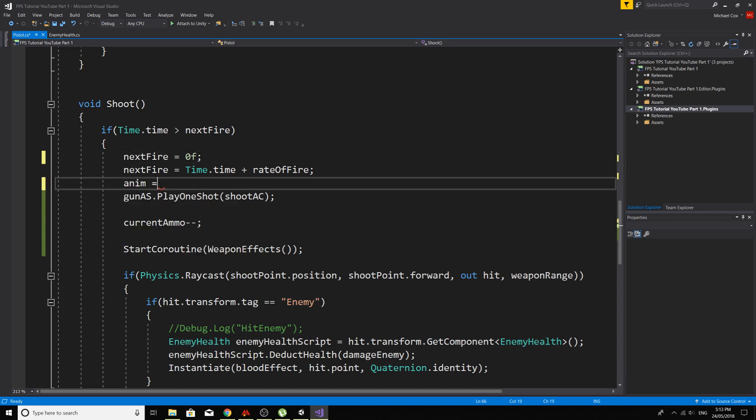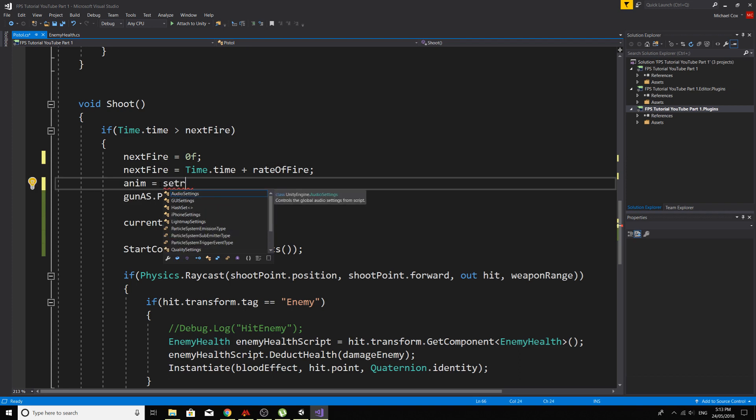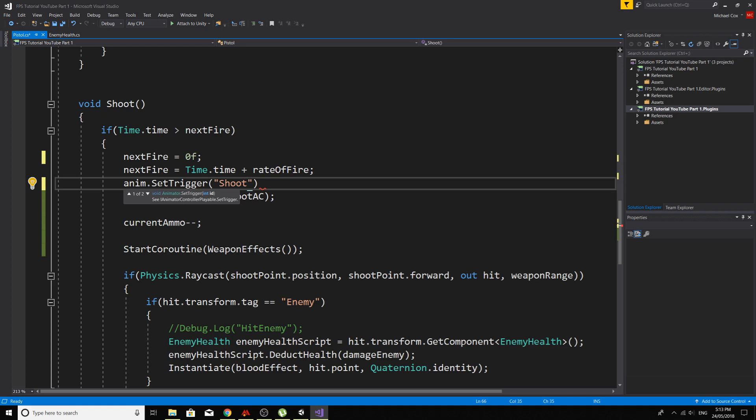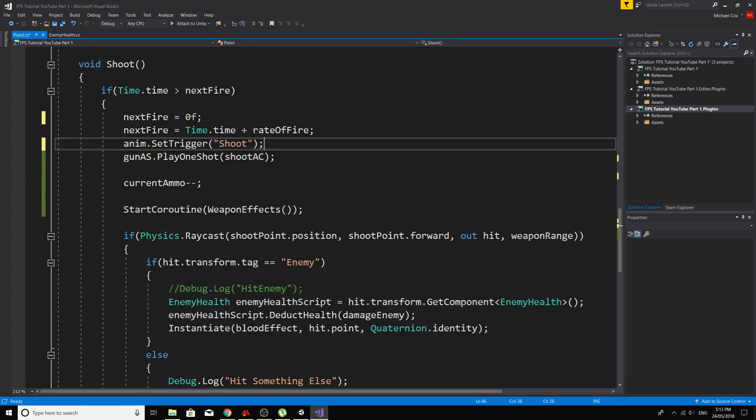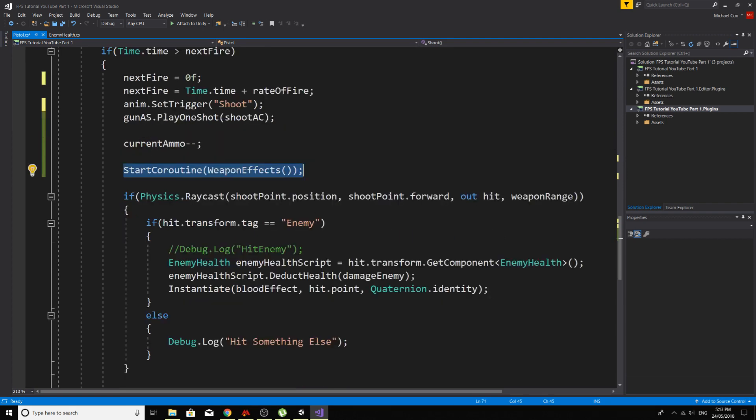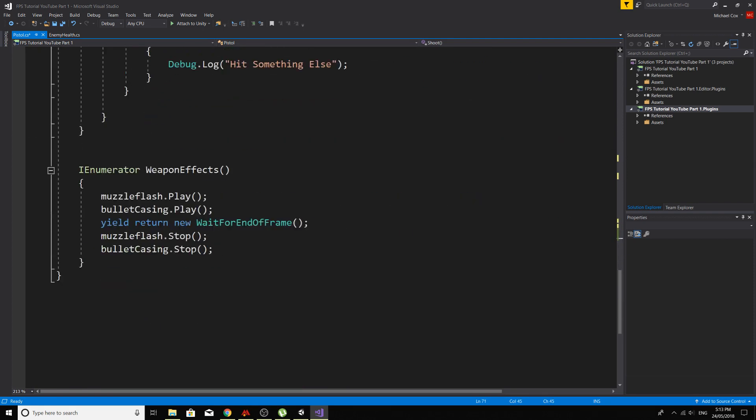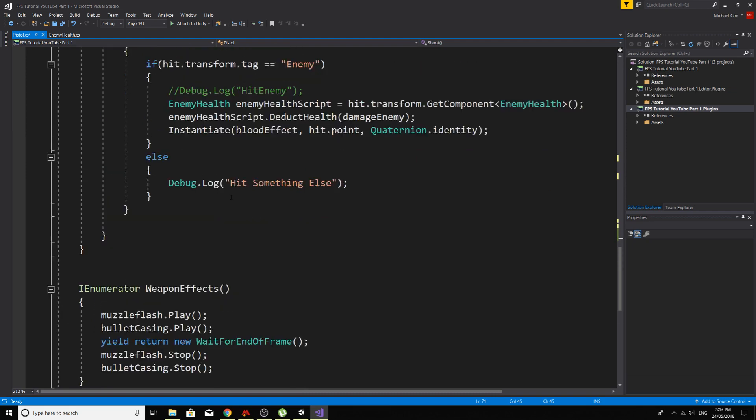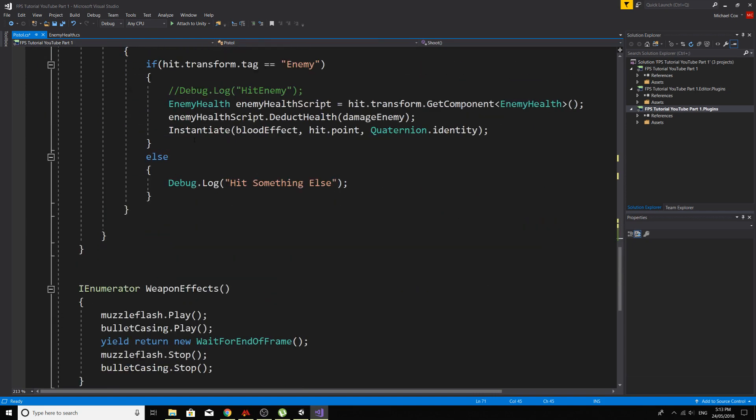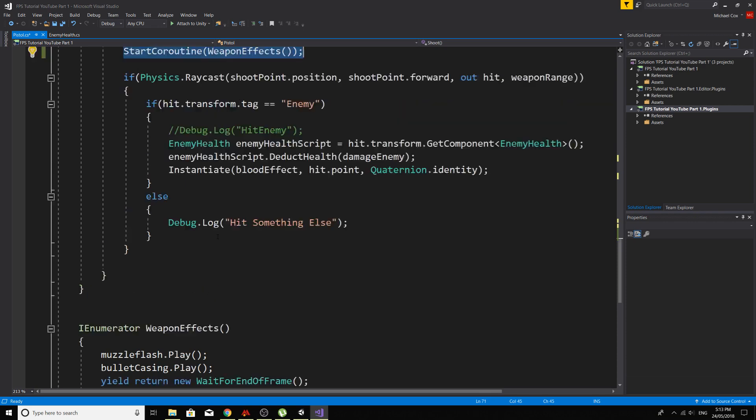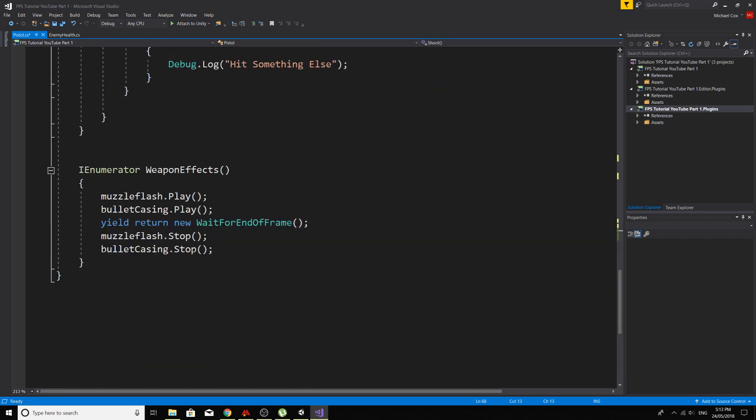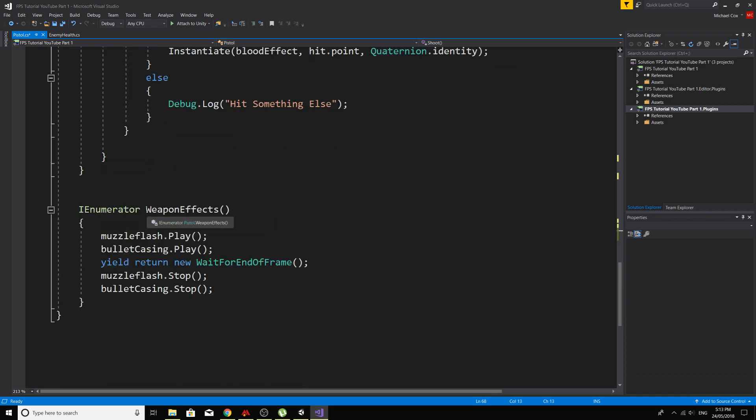So here we will call the animation, anim dot set trigger shoot. And so we've got the shooting audio here, and we're deducting one bullet, which is fine. And then we're calling the coroutine the weapon effects, which is the muzzle flash and bullet casing. We're going to need to change this, because I want to call these effects at the right time. So I want to call the muzzle flash when the trigger's pulled, actually we'll call the gunshot audio as well at the same time, the muzzle flash and the gun audio, and then the bullet casing when the slide comes back.